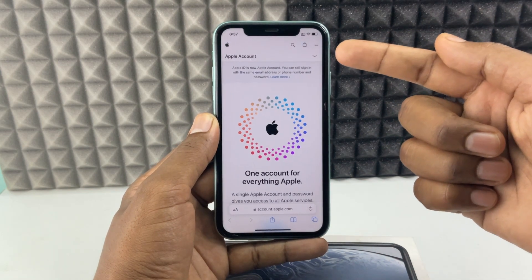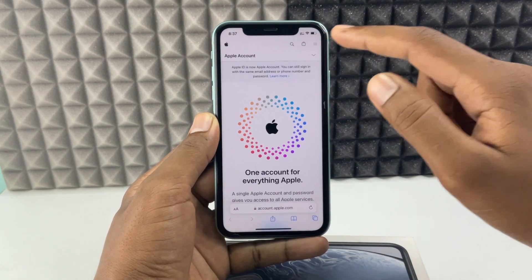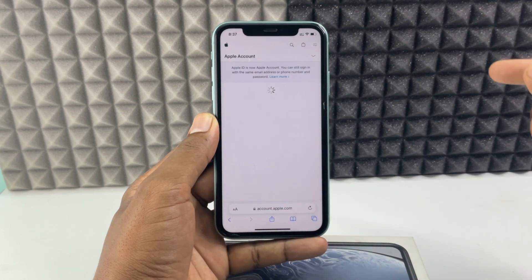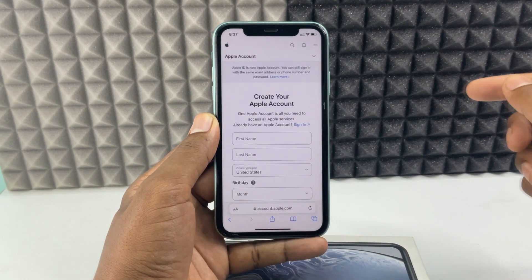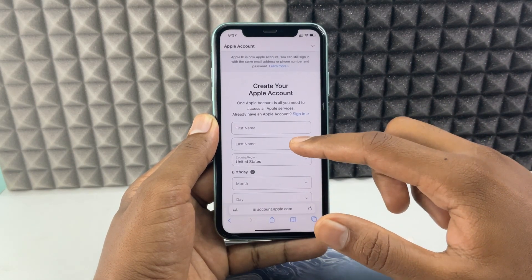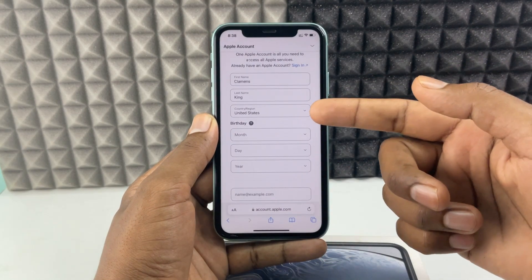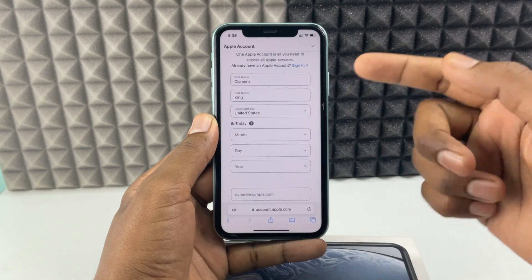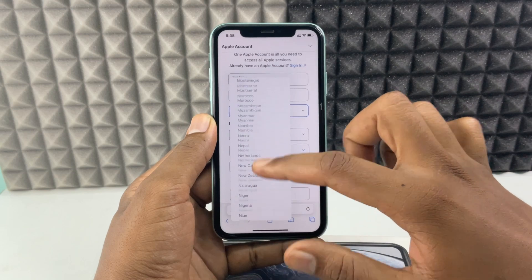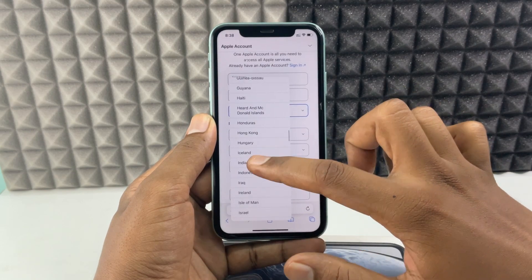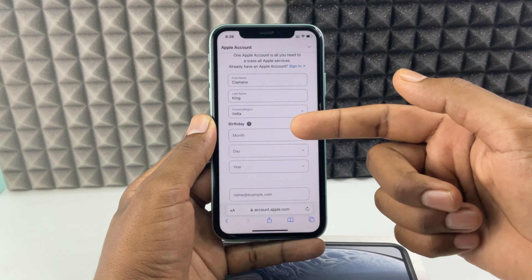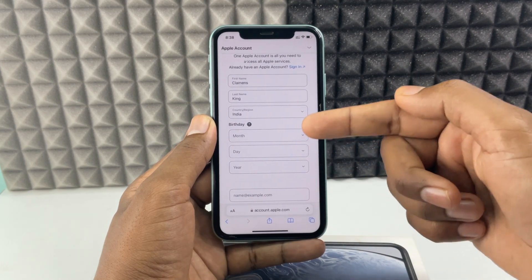Then click the dropdown menu and tap 'Create your Apple account.' First, enter your first name and last name, then select your region or country. After that, select your date of birth — month, day, and year in that order.